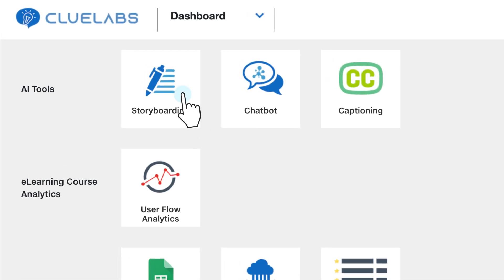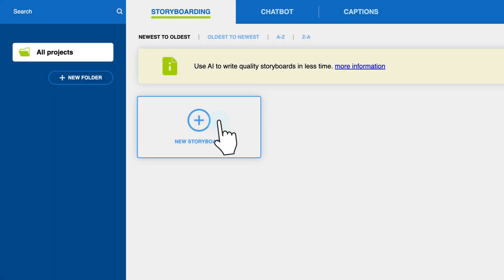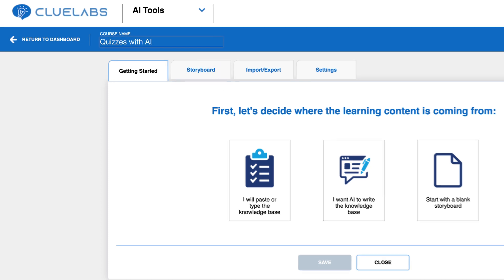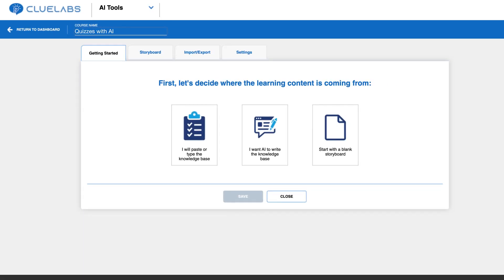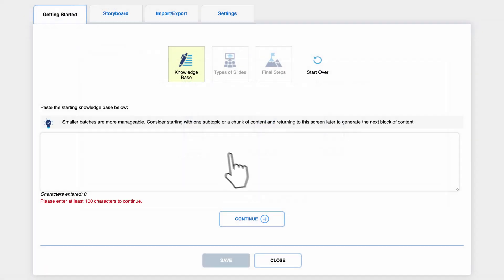In this video, we will explore several ways to generate quizzes for your learning content. If you already have the knowledge base you want to use for the quizzes, you can simply select 'I will type or paste the knowledge base' on the first tab.